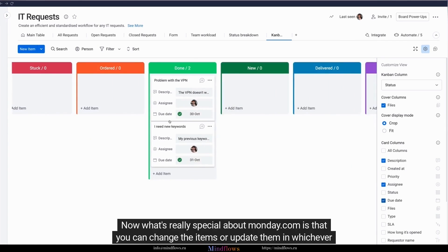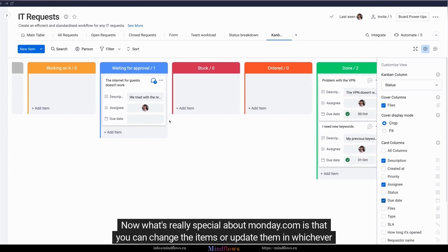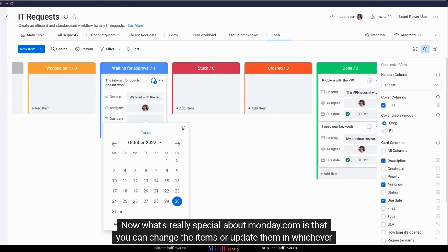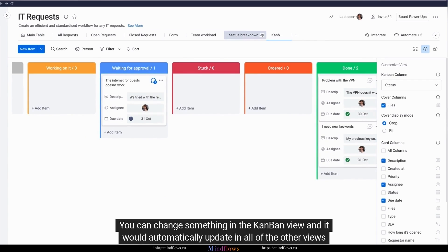Now what's really special about monday.com is that you can change the items or update them in whichever view you are in. You can change something in the Kanban view and it would automatically update in all of the other views as well.